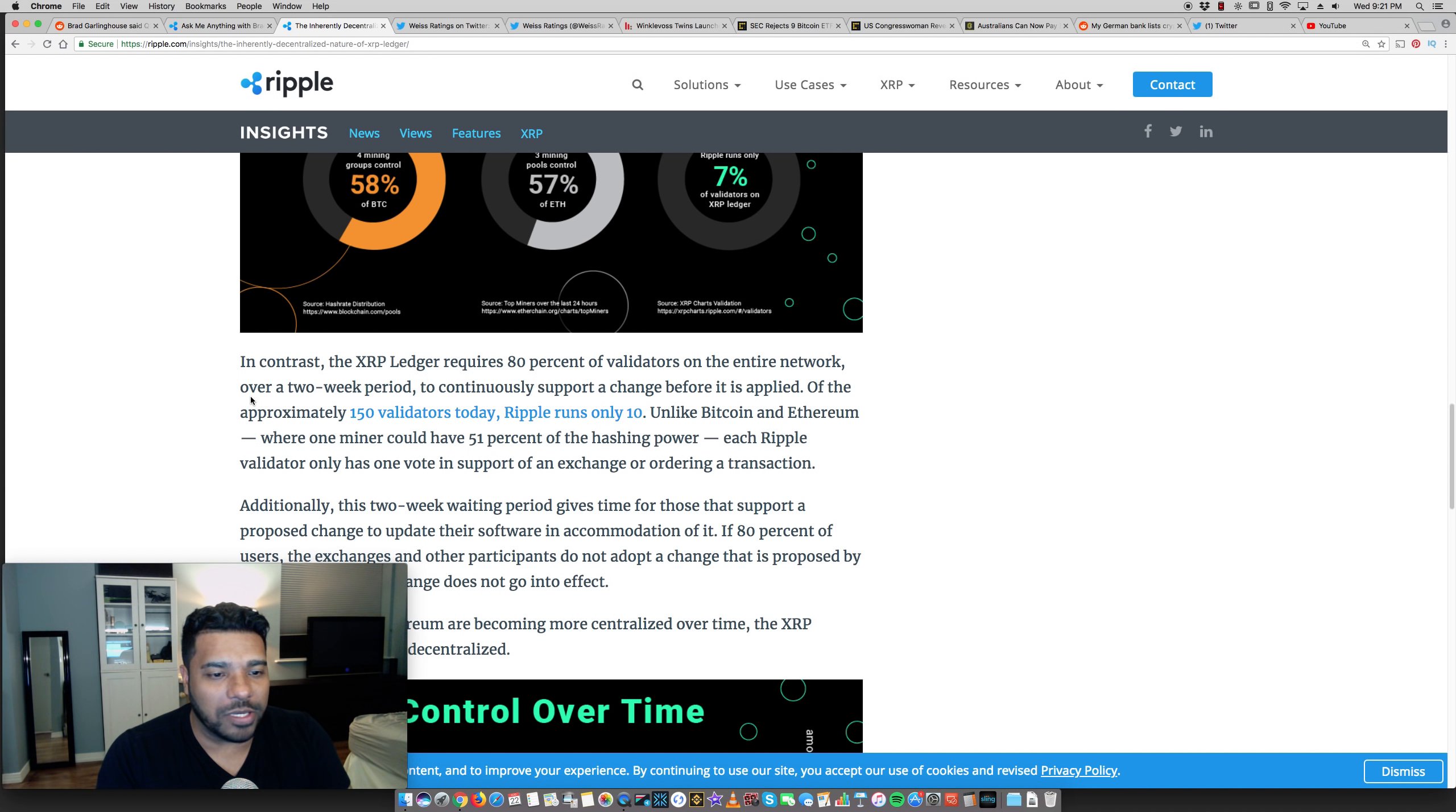I highly recommend please read this. Even if you don't fully understand everything, knowledge is power. You should know this. And those of you who are not XRP holders, who are my subscribers and watchers, you should learn about this because it's going to help you to at least not be fooled and lied to.